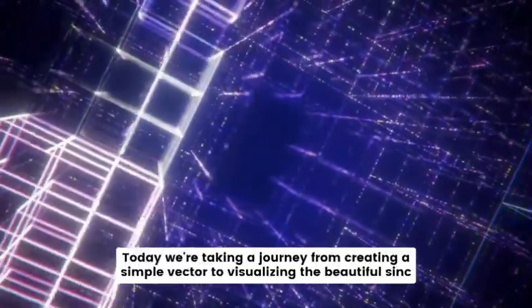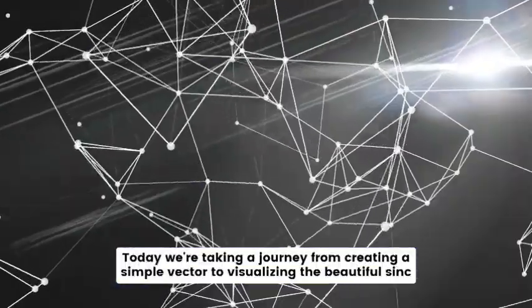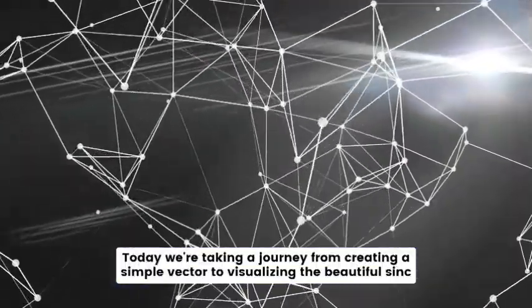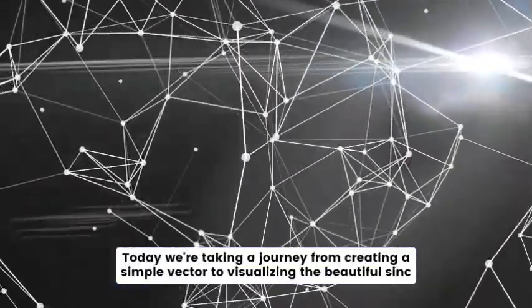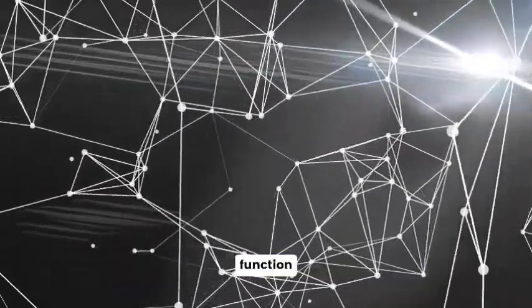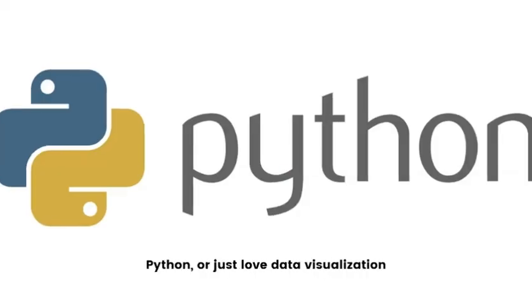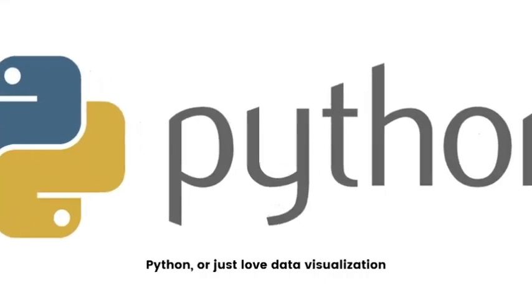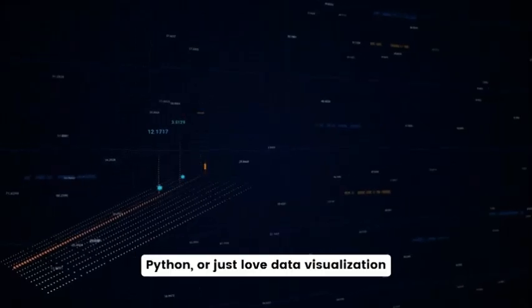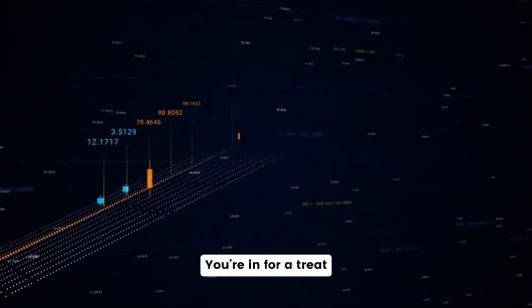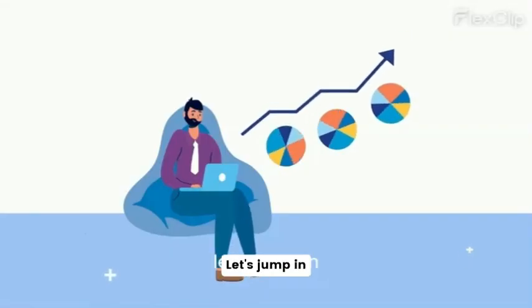Welcome back today. We're taking a journey from creating a simple vector to visualizing the beautiful sinc function. If you're into MATLAB, Python, or just love data visualization, you're in for a treat. Let's jump in.